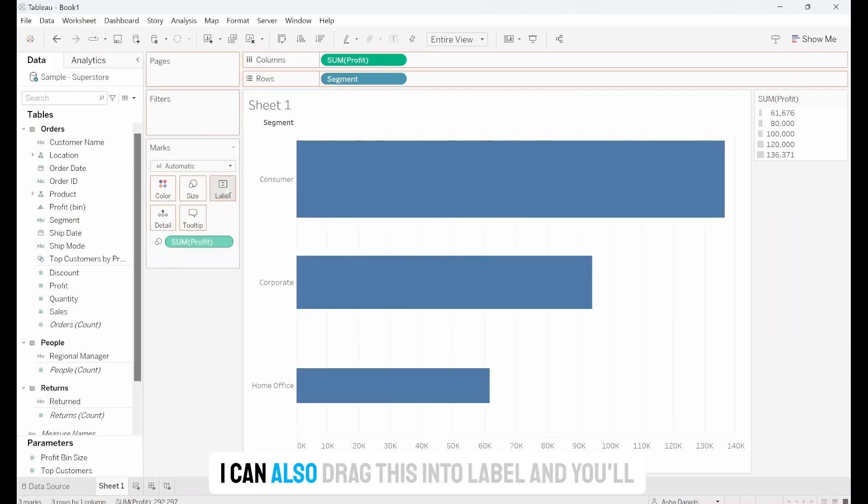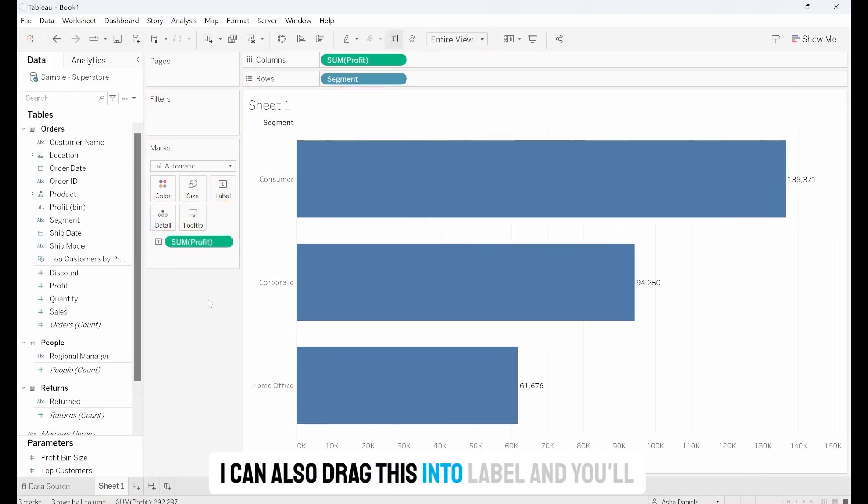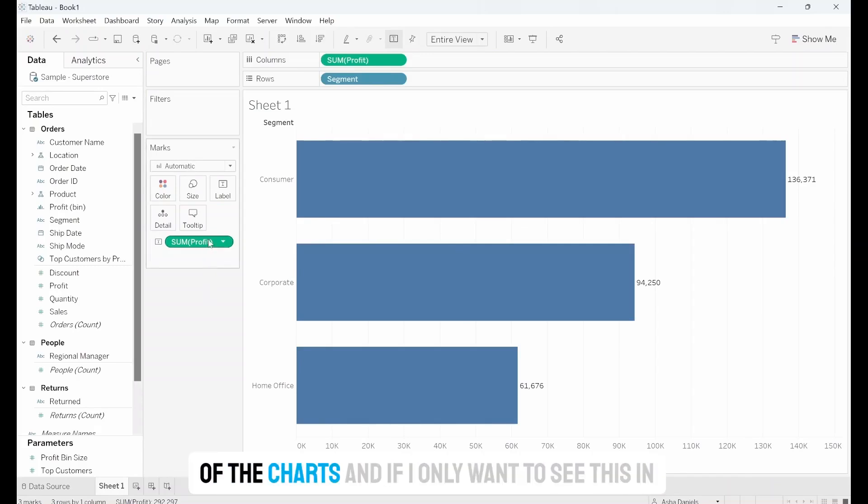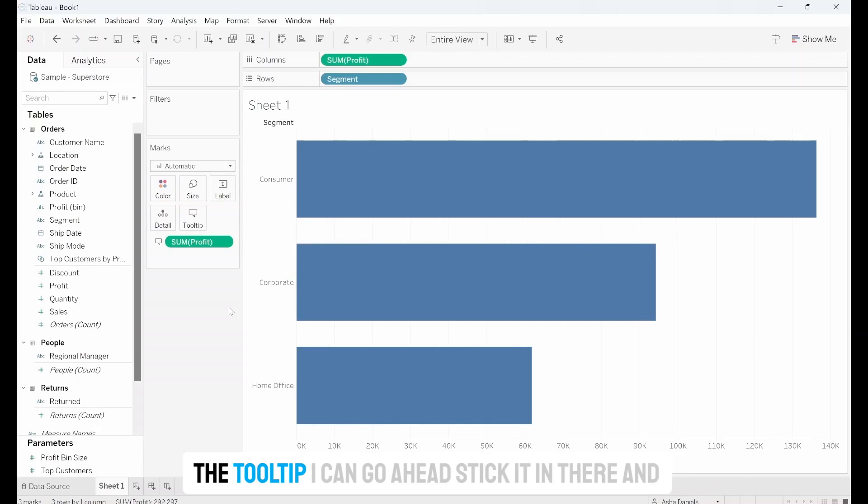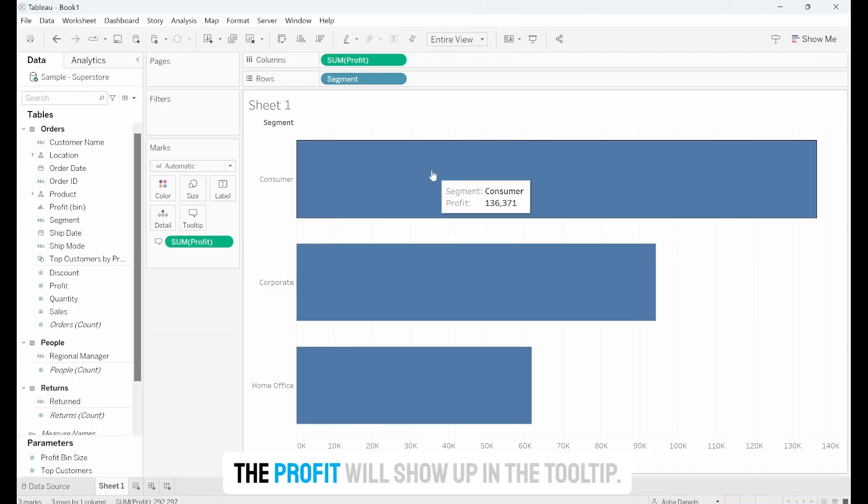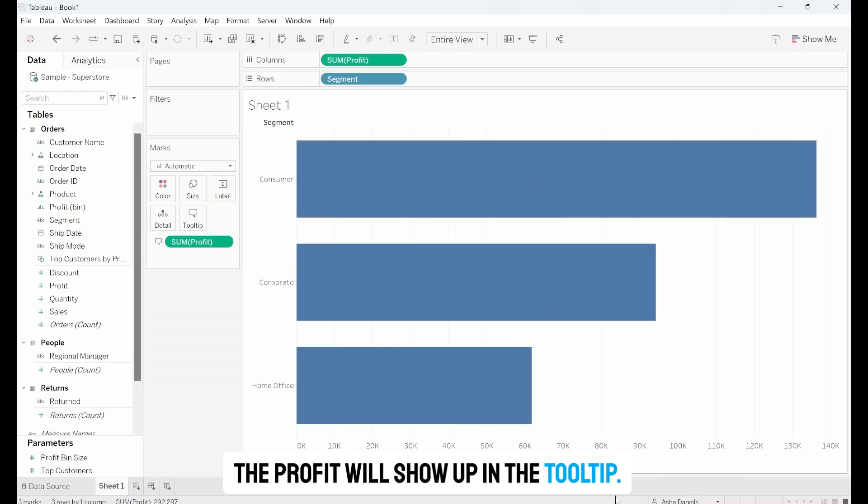I can also drag this into Label and you'll notice that labels have now appeared at the end of the chart. If I only want to see this in the tooltip I can go ahead and stick it in there and the profit will show up in the tooltip.